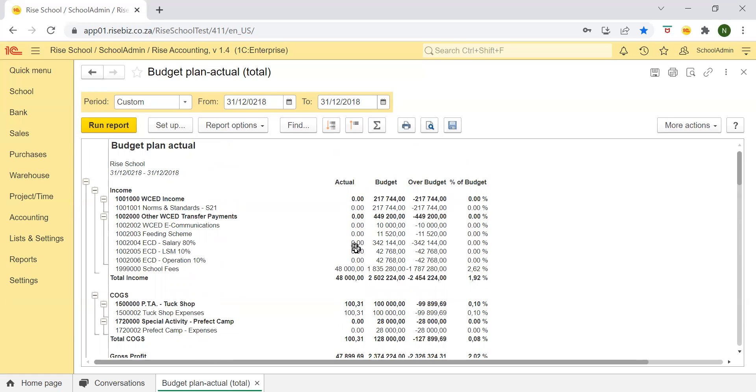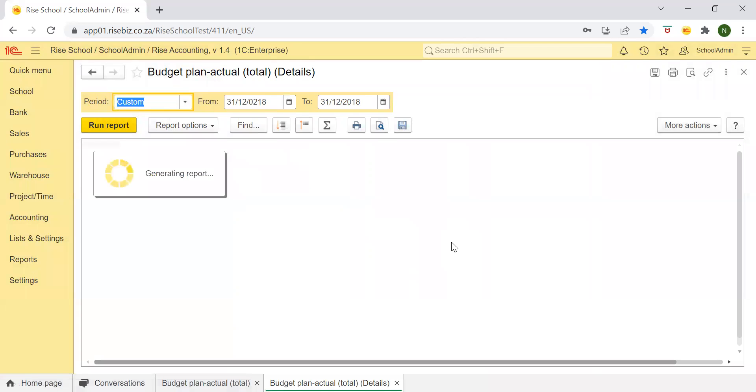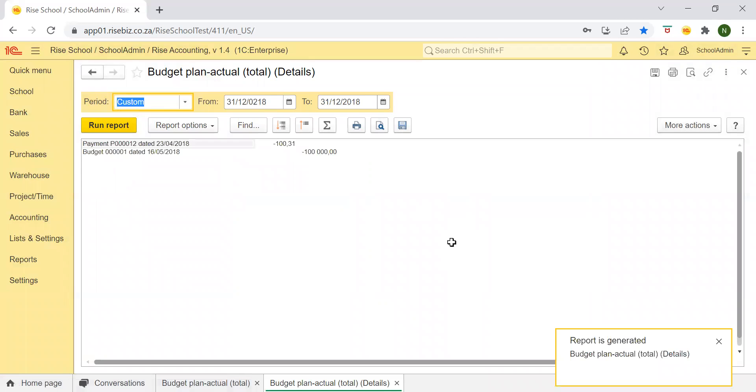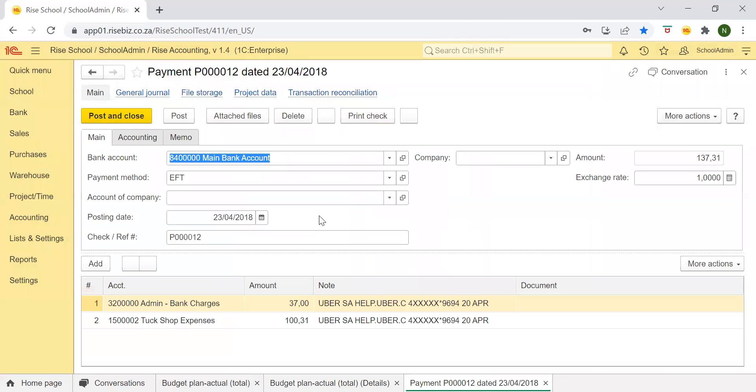Now, if you want to see what exactly you've spent this money with, you can just double click. So for example, tuck shop expenses, I will just double click here on the amount and I will say transactions. And it will give me a list of all the receipts that I have. In this case, I only have one payment that I made. I can double click to open it up and I can see here.